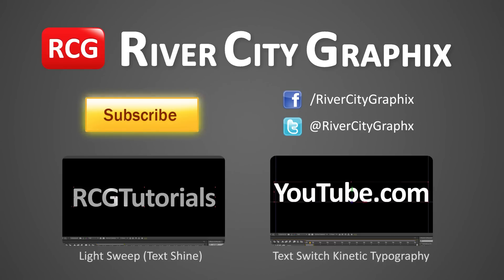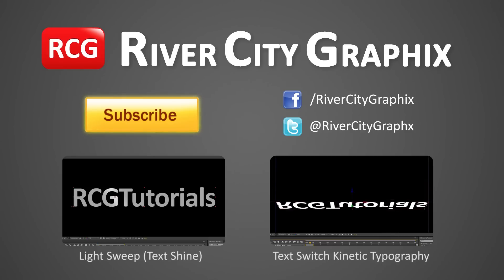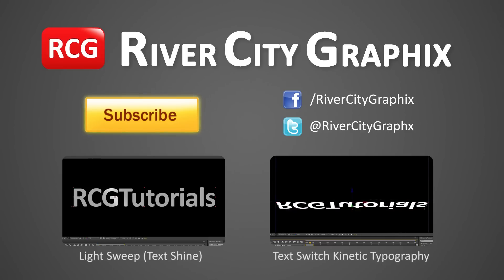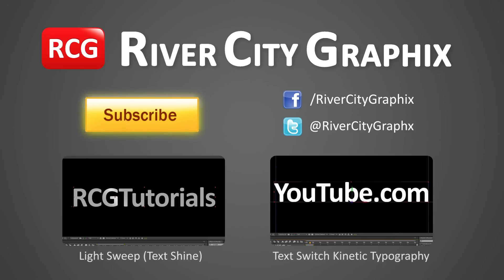So as always, if you enjoyed this After Effects tutorial, be sure to subscribe, rate, comment, and share it with your friends.